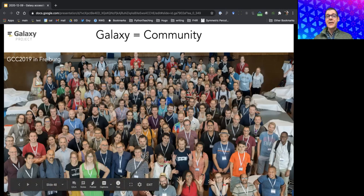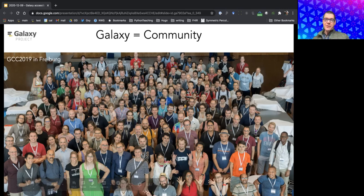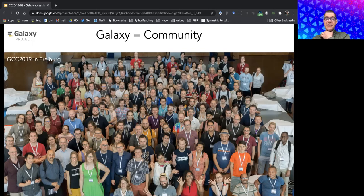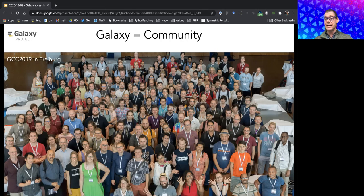Acknowledgements go to the funders and especially to the community. Galaxy is not supported by a single lab, PI, or grant — the community is one of its greatest strengths, ensuring it stays up to date and reflects best practices across domains. Galaxy is primarily funded by NHGRI, NSF, and NIAID.